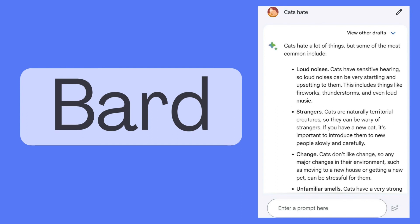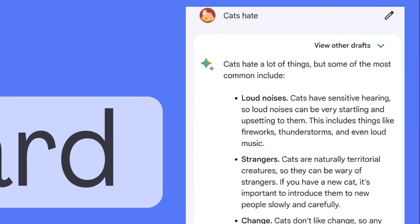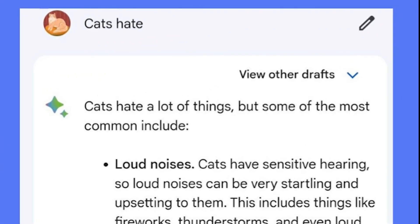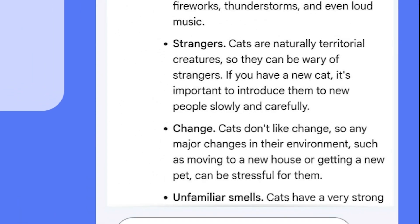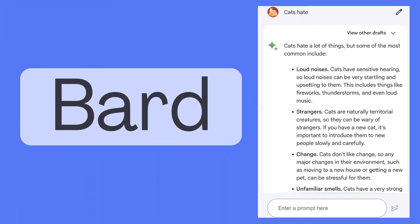Here is the same example using Bard, which is a language model trained on a massive amount of text data and is able to communicate and generate human-like text in response to a wide range of prompts and questions. When using the prompt 'Cats hate...', it answers: 'Cats hate a lot of things, but some of the most common include...' and then provides a list of things it thinks cats would hate.